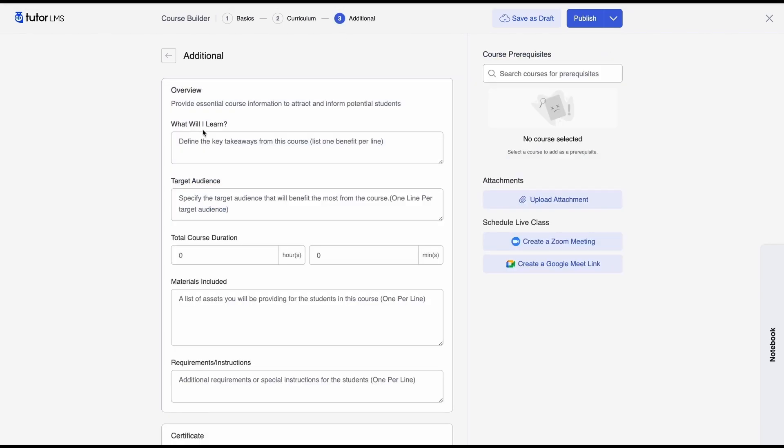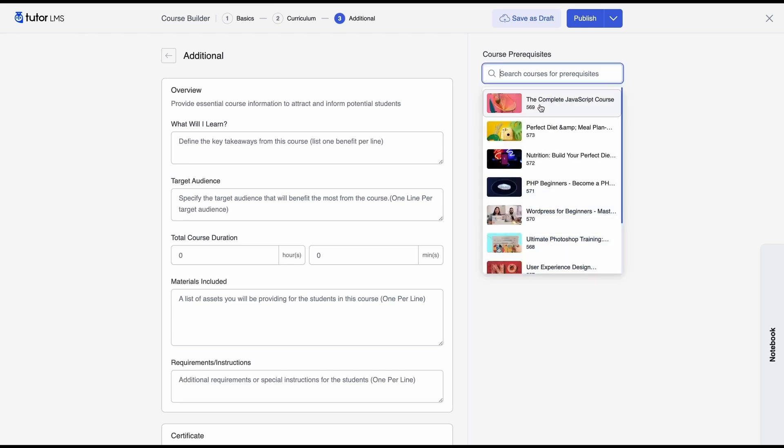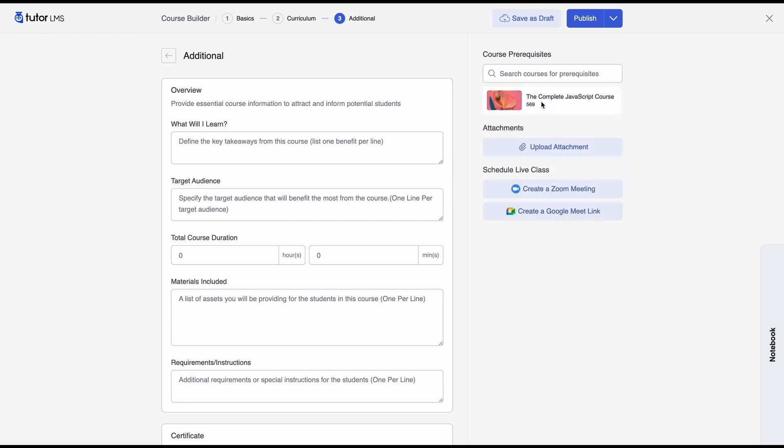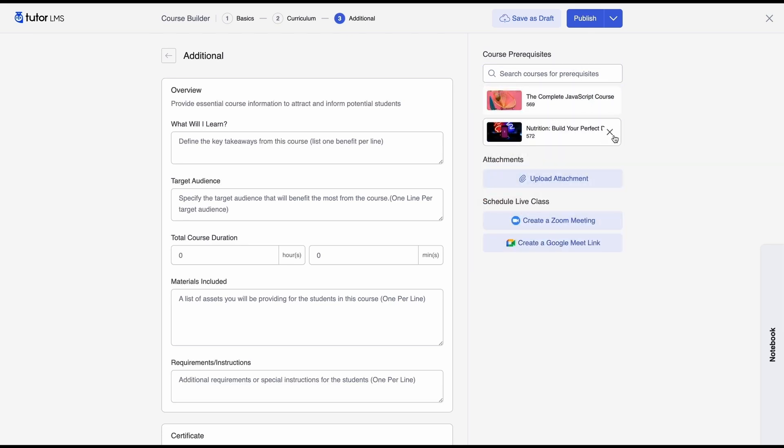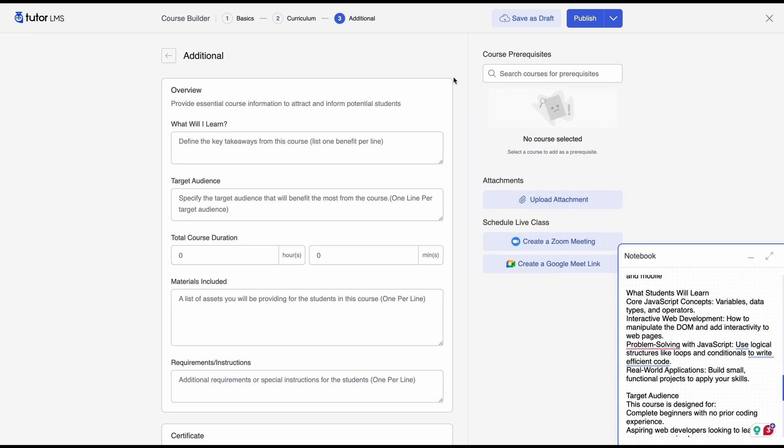So once we're done with that we'll go to the additional tab and over here we can configure and put the finishing touches to our course so all the additional info about our course we can input on this tab we can also set course prerequisites course attachments and we can schedule live classes from this tab so for course prerequisites you just need to click on this text box and you'll see a drop down of all the courses in your e-learning site now since our course is actually a very basic one-on-one beginner course we actually don't have a prerequisite but if you were to set a prerequisite all you need to do is just click on the course that you want to be set as a prerequisite and it's just going to be here if you need multiple you can also do that you can have multiple courses as prerequisites.